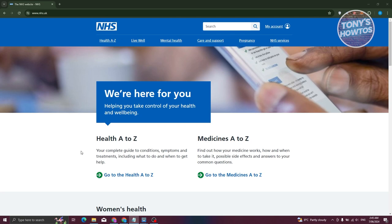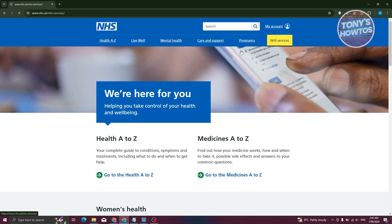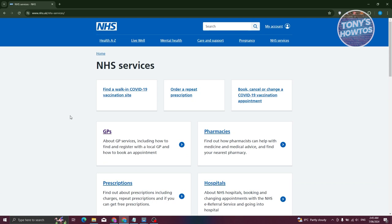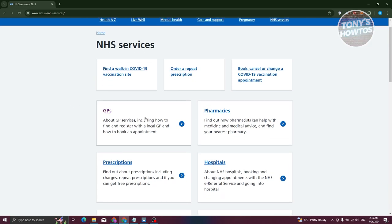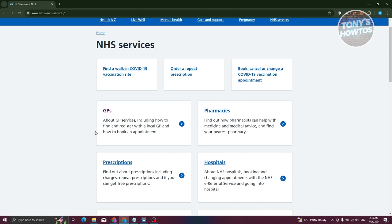What we need to do is go to the top right here and click on NHS services. From their services, we need to look for the GP link which will include GP services including how to find and register with local GP and book appointments. Let's click on GPs.